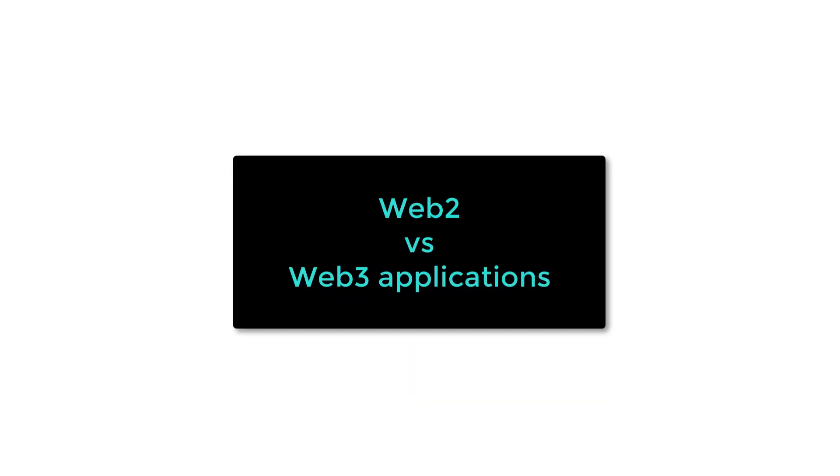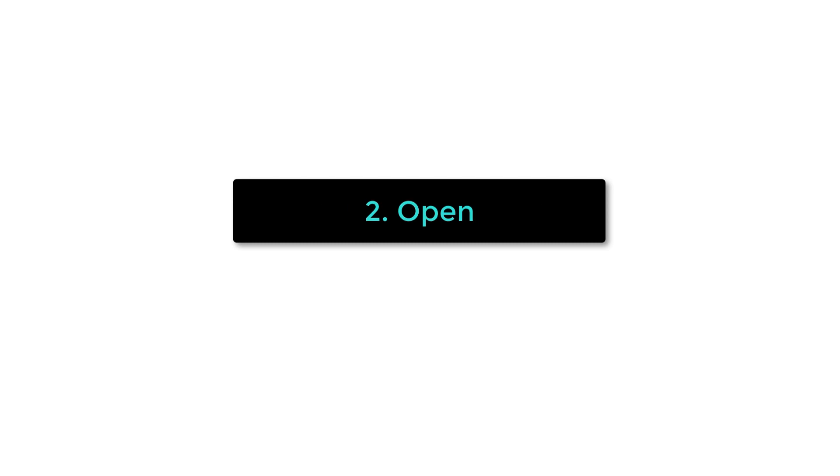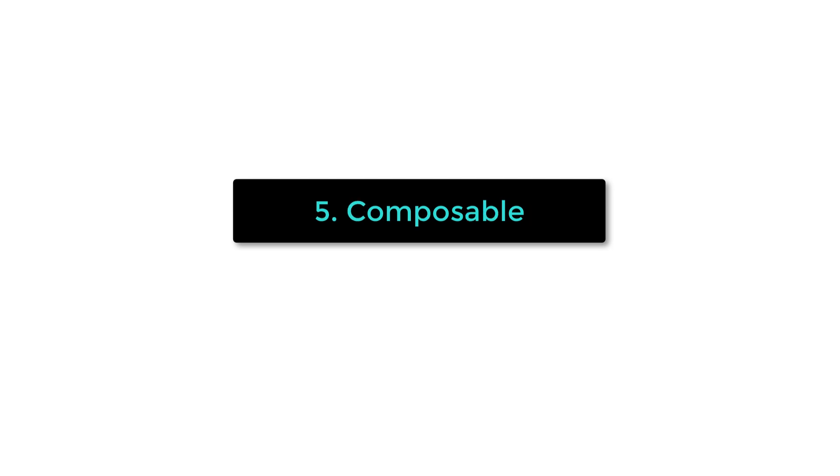Compared to regular web applications, Web3 applications have a few benefits, like users are able to retain much more value as there is no intermediary, it's open to everybody, it's censorship resistant, it's permissionless, which means anybody can execute a smart contract, no need to ask for API access, it's composable, which means an application can be built on top of other applications, and it's safer, as there is no centralized point of failure.